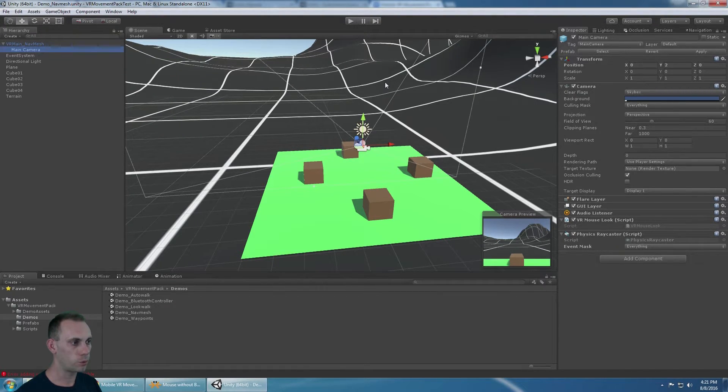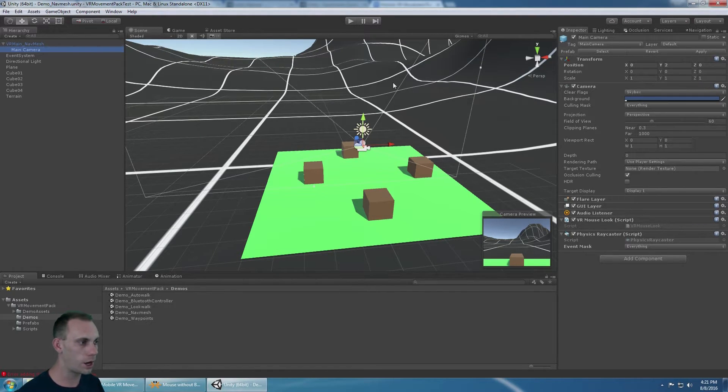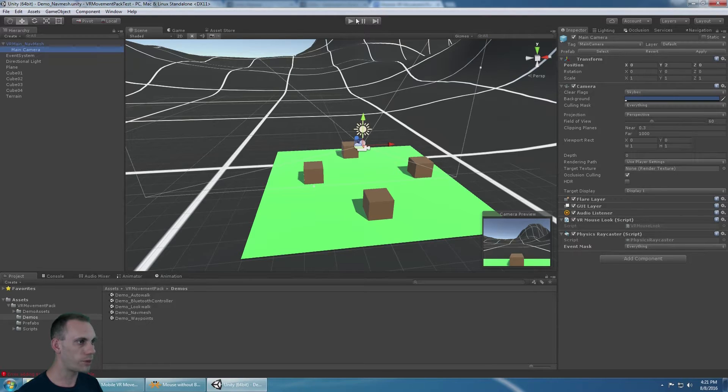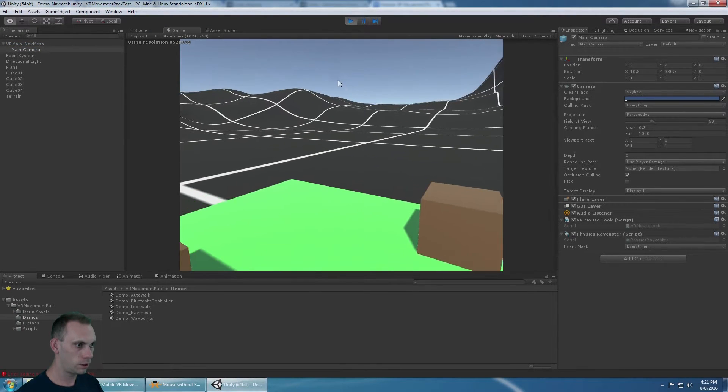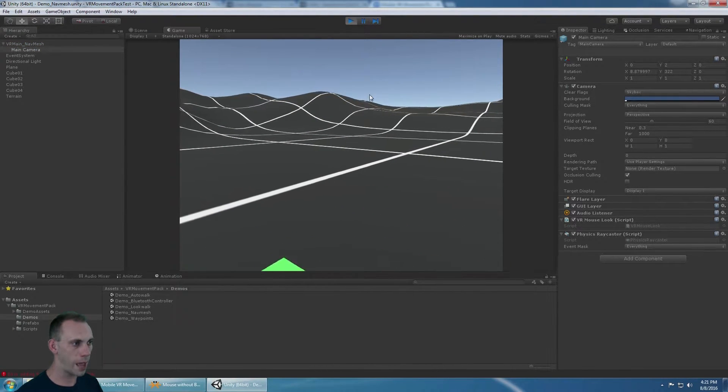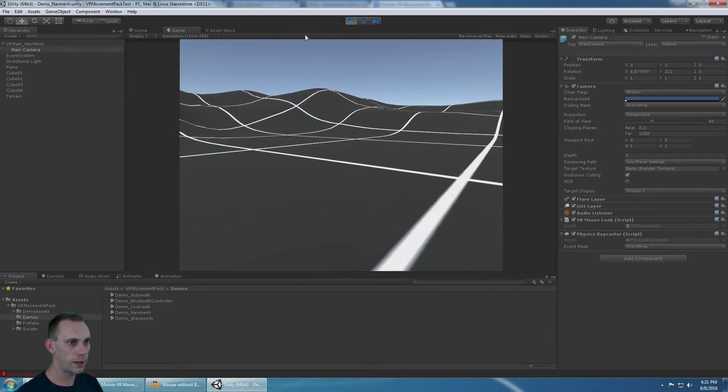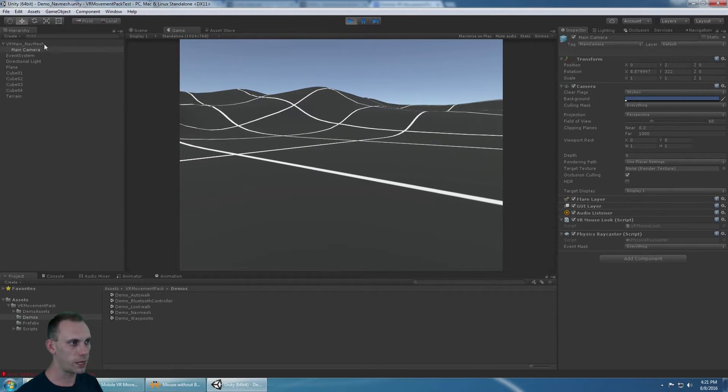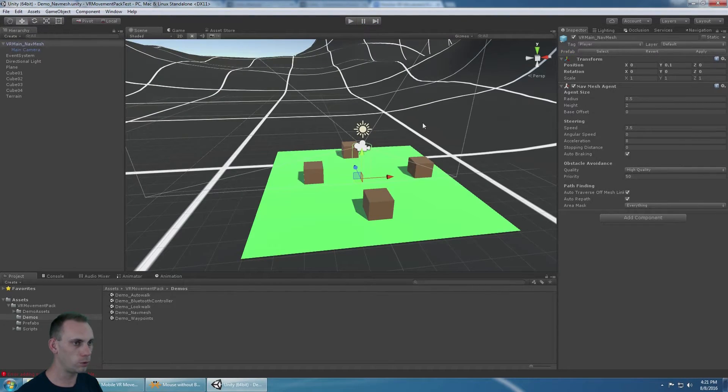Without it, this works. You kind of know where you're looking, and you tap, and you walk in that direction. It uses the Navigation Agent to determine where to move to.